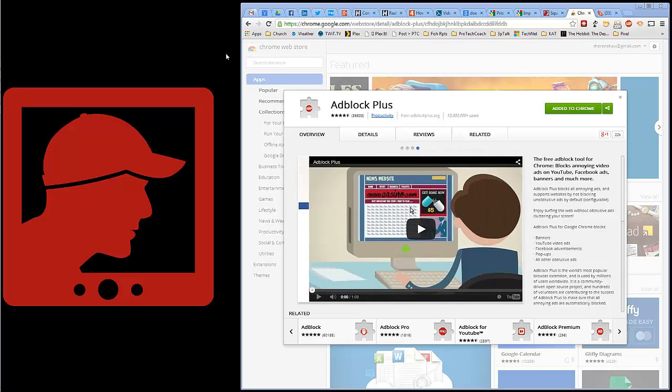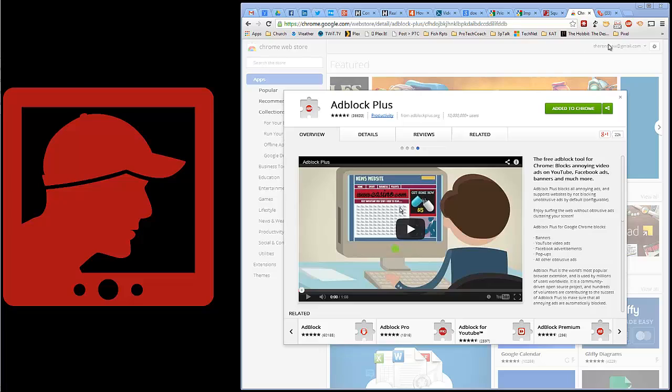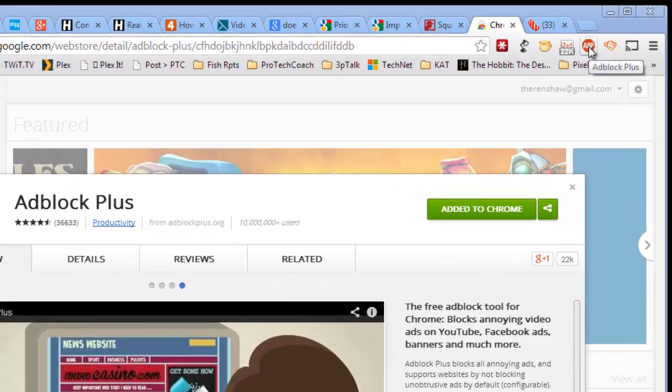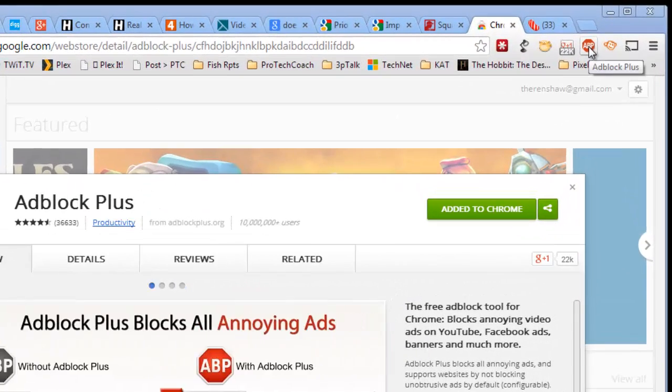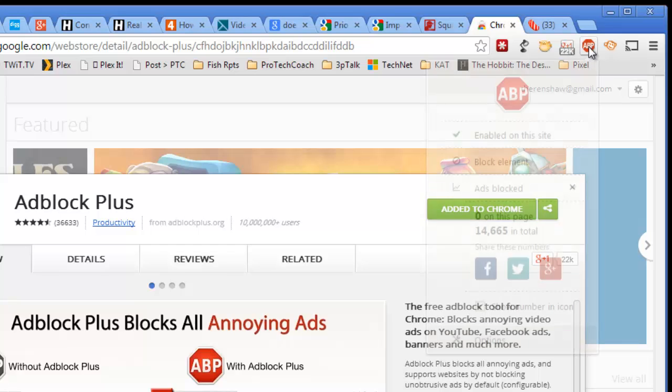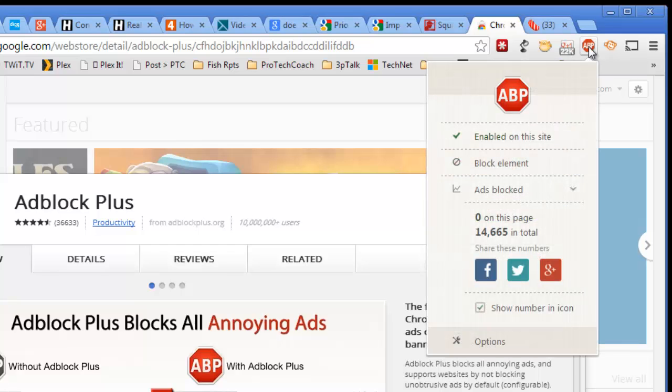On screen here you can see the extension from the Chrome extension store. It's already added to Chrome, good to go. Let's see how does it work. Well, once you have the extension installed...